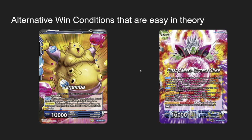Another criteria: is your deck able to win in ways other than beat down? Can it mill, burn, or satisfy an alternative win condition? In theory many leaders have alternative win conditions but they're not easy to achieve. Janeba is one of the easiest — it essentially wins alternatively by milling your opponent just by tapping and attacking the leader, forcing your opponent to mill two on each swing. Fused Zamasu's alternative win condition, however, requires your opponent to have eight energy, and you're giving them energy to use the ability — that's very hard to achieve, so I would not give points to Fused Zamasu for this criteria.